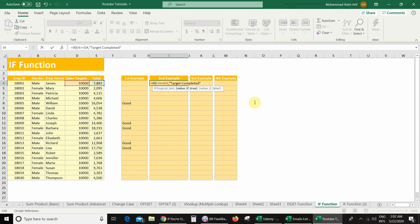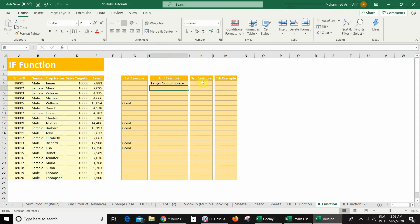Then comma. In case my logical test is false, I must get the message 'target not complete', so I will write it here: 'target not complete'. Then bracket close and press Enter. And I got the message 'target not complete'.